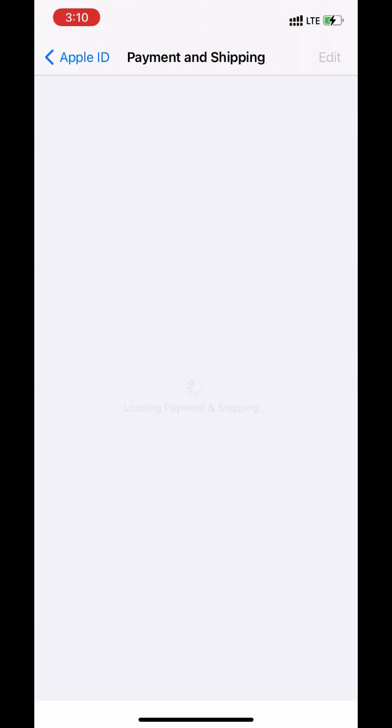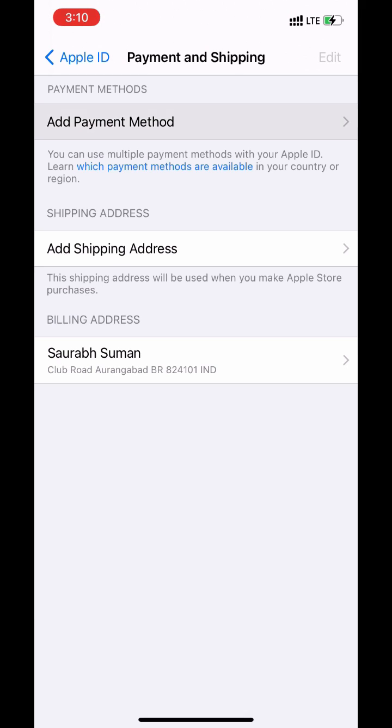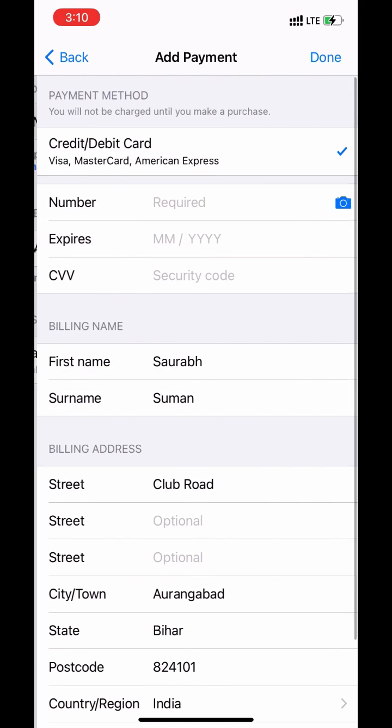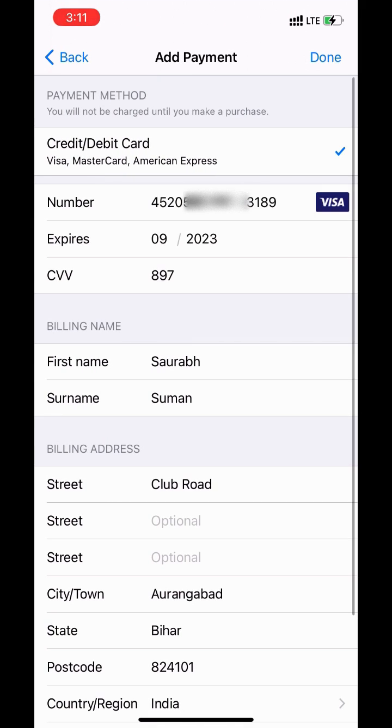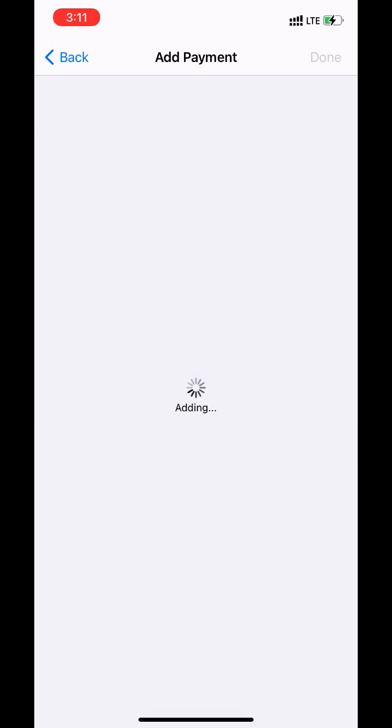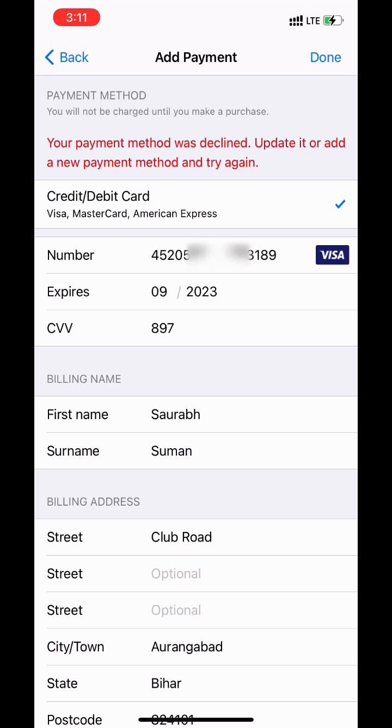First you must need a Visa, Mastercard or American Express debit or credit card. When you add a payment method for the first time, you will get an error that your payment method was declined. Update it or add a new payment method and try again.